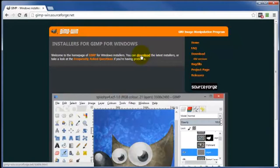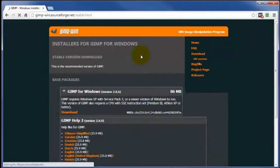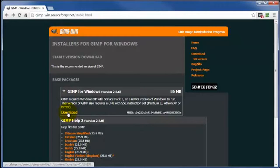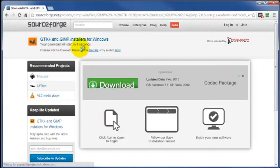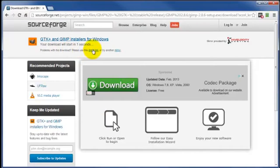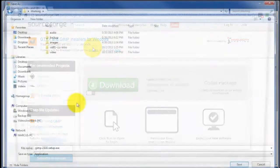Otherwise, go ahead and click on the Download link. Then you just click on the Download link here, and it'll take us to SourceForge.net where the installer will begin to download here.